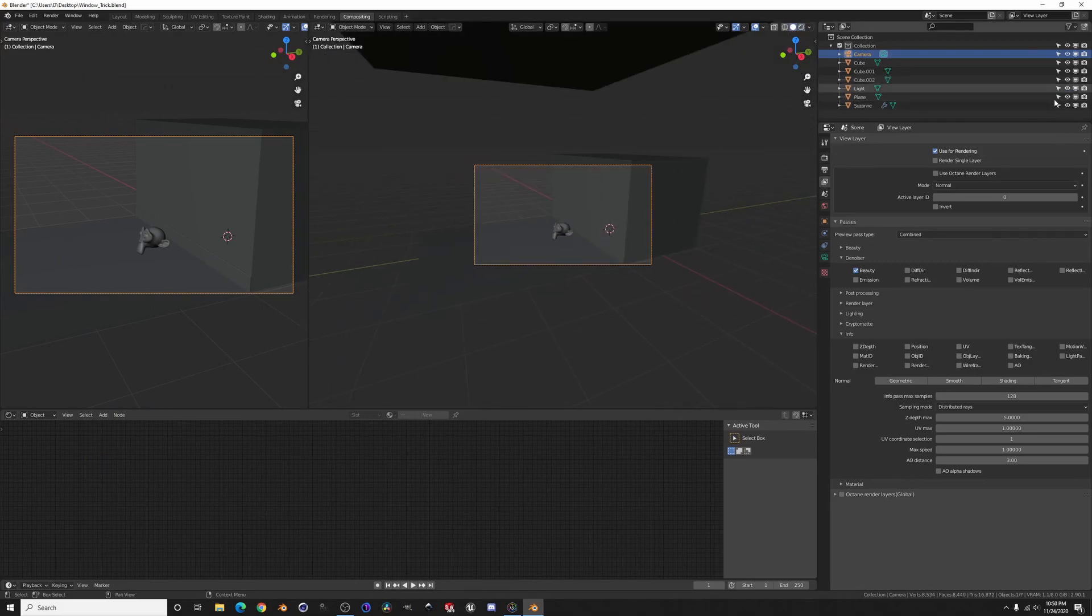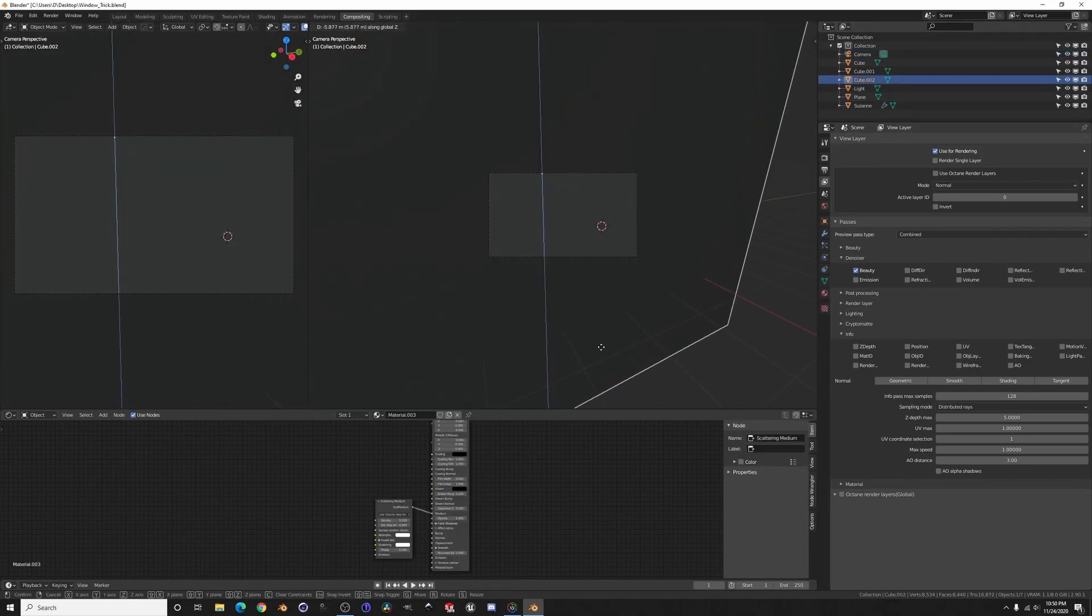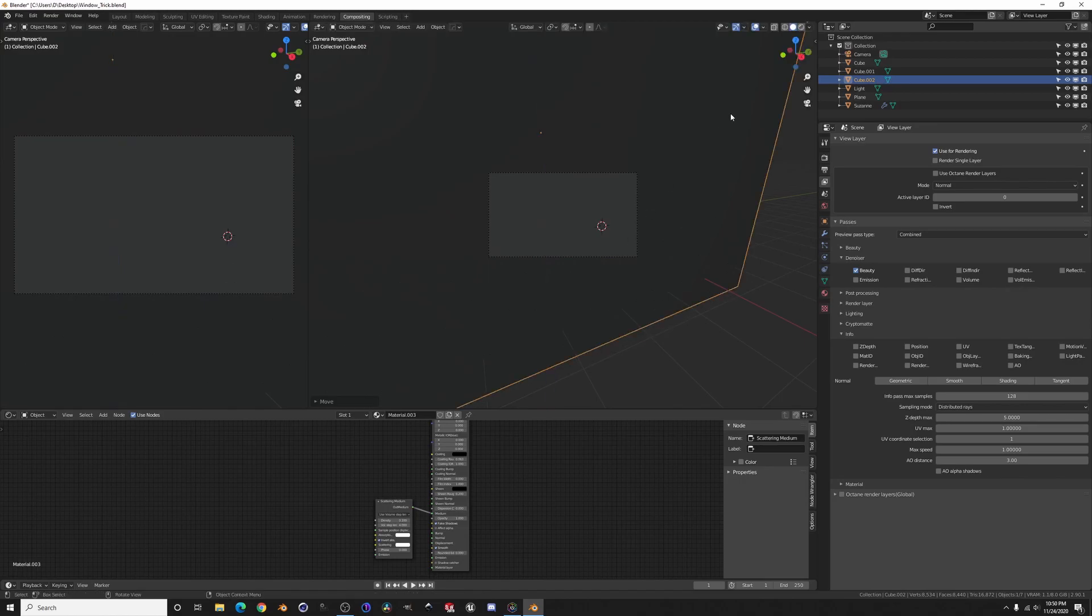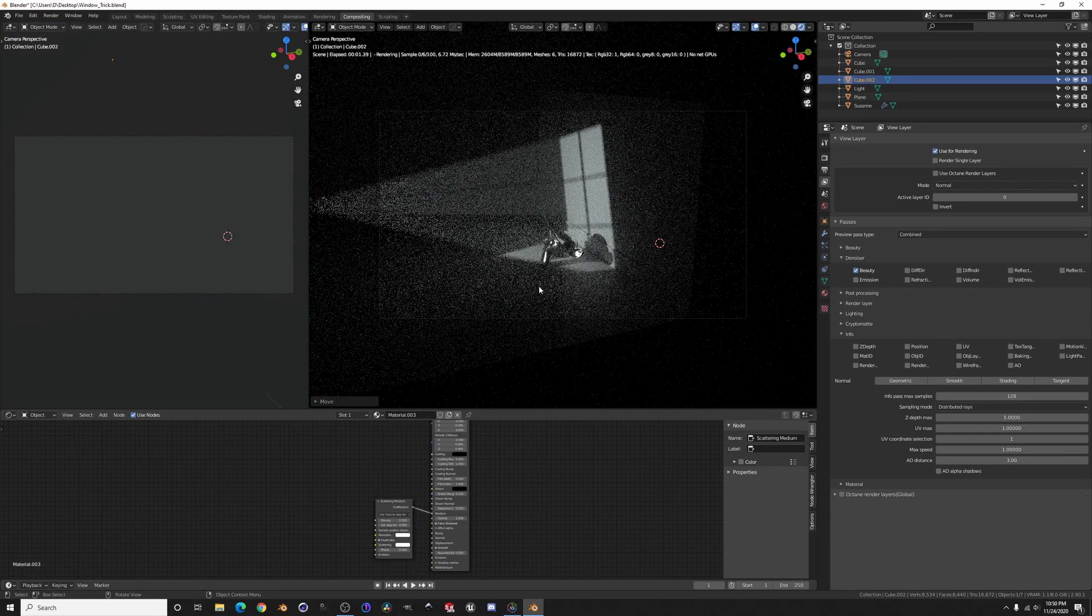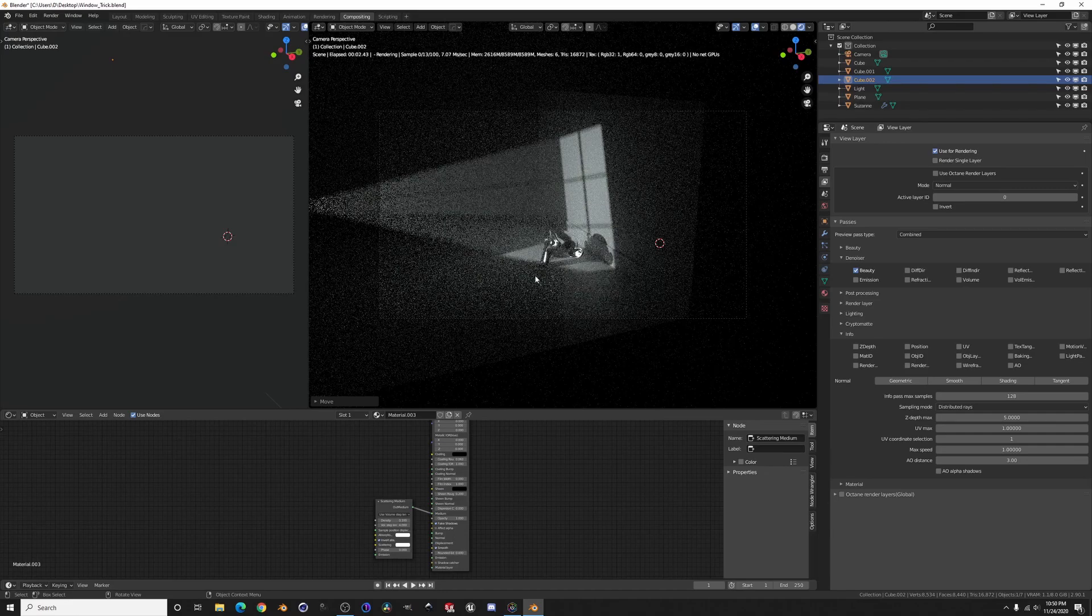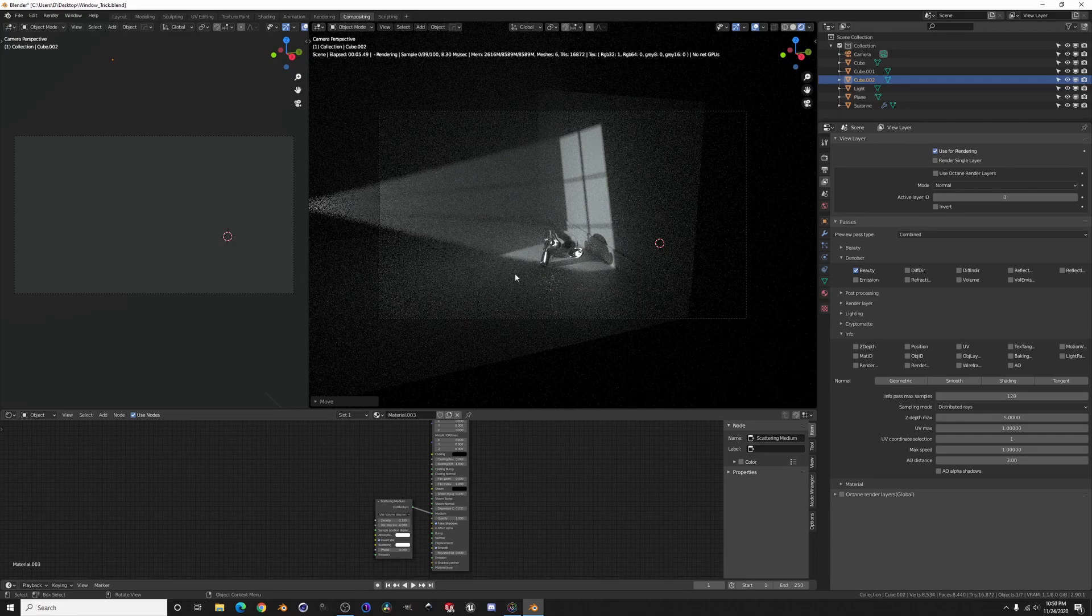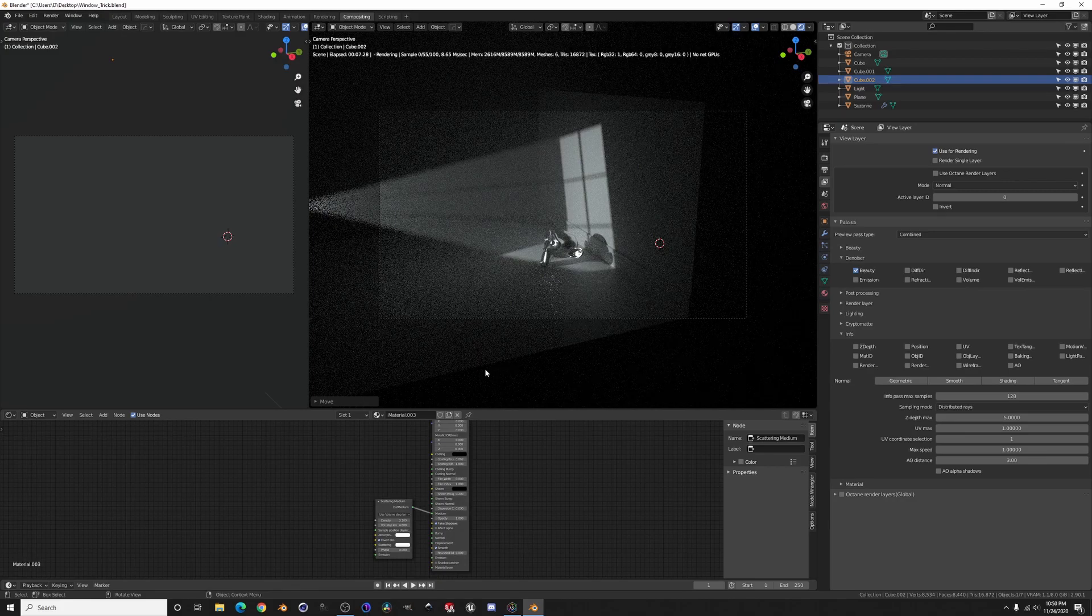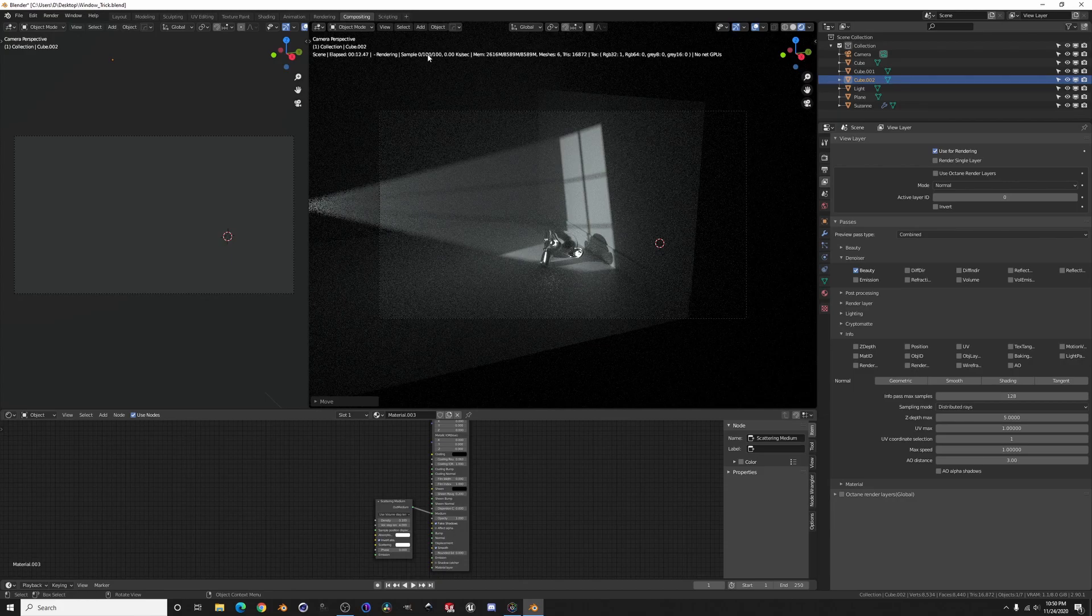Then it also works with volume. So I'm going to bring this cube down, we're going to render, and again it's going to be blotchy but you know it's going to get the point across.